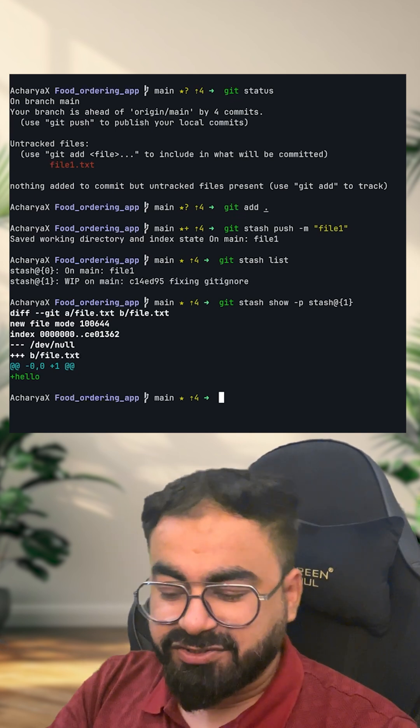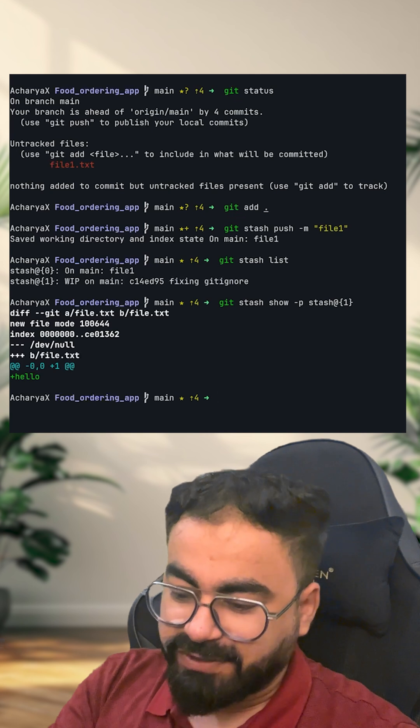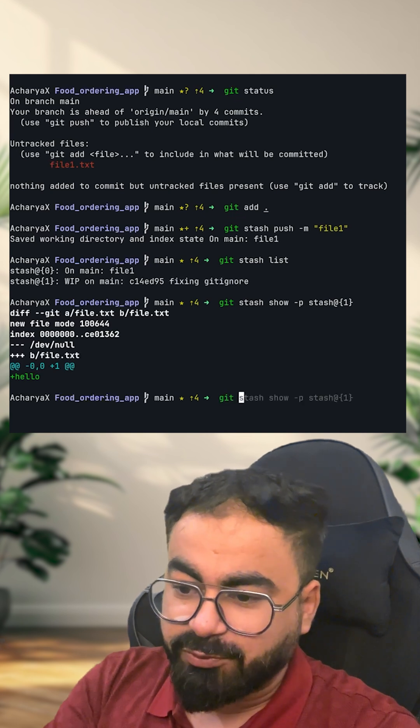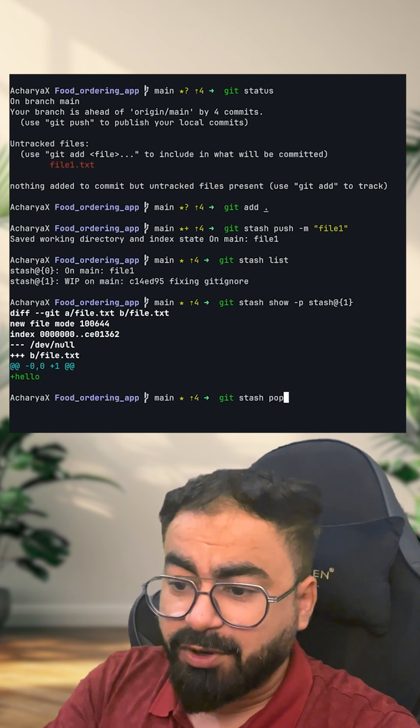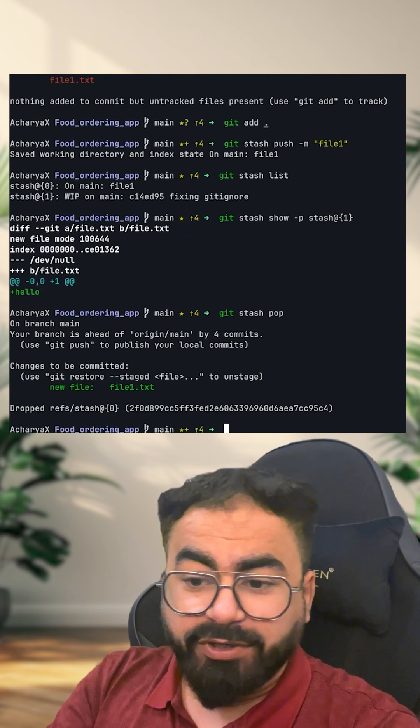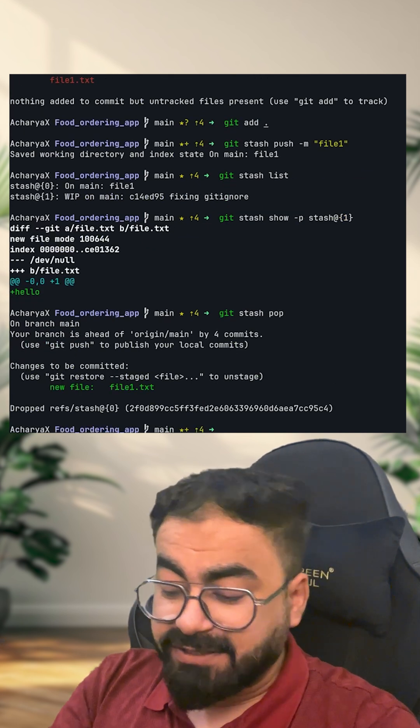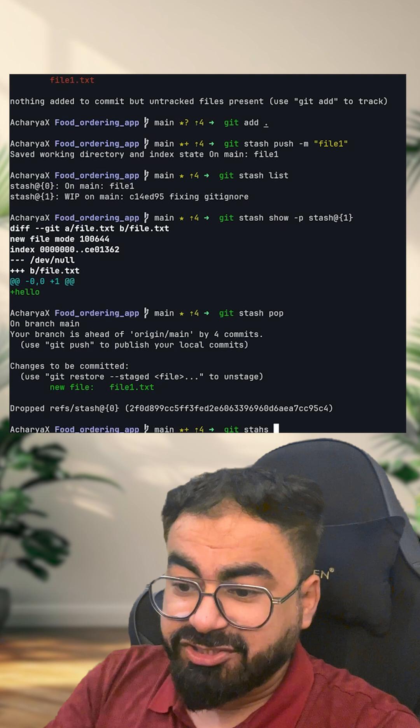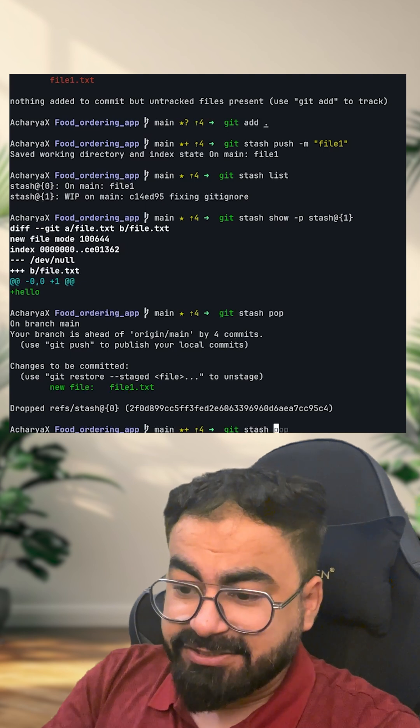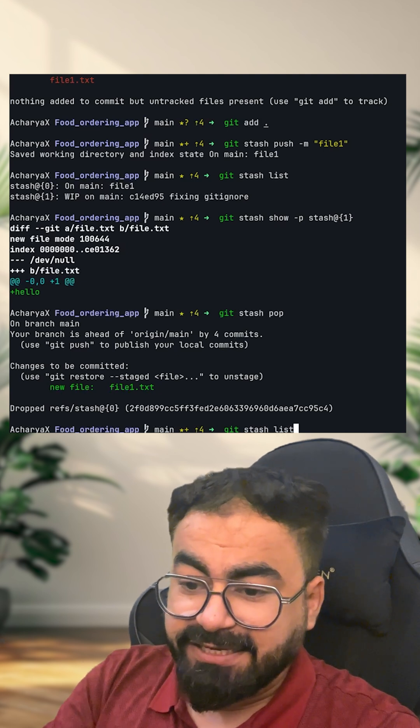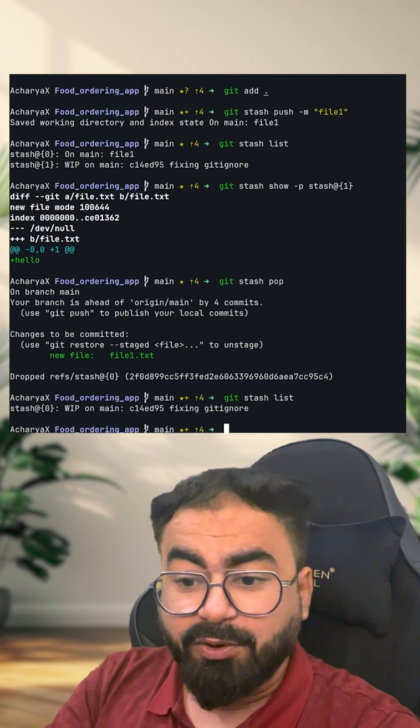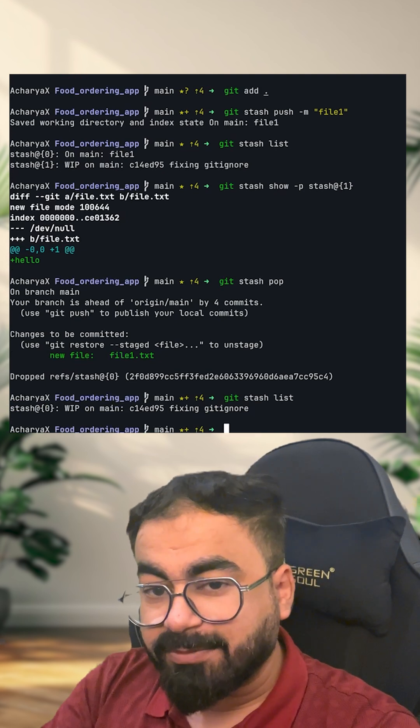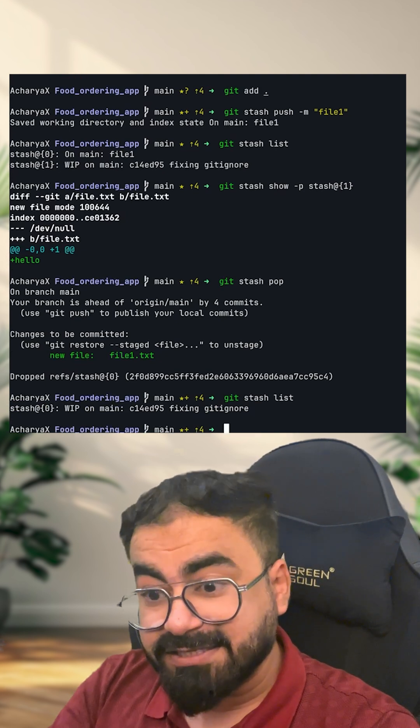Now, how do I get these changes back? There are two ways. One, I can do git stash pop. If I do git stash pop, you can see that my file is back. But when I do git stash list, you can see that now I only have one element left in my list.